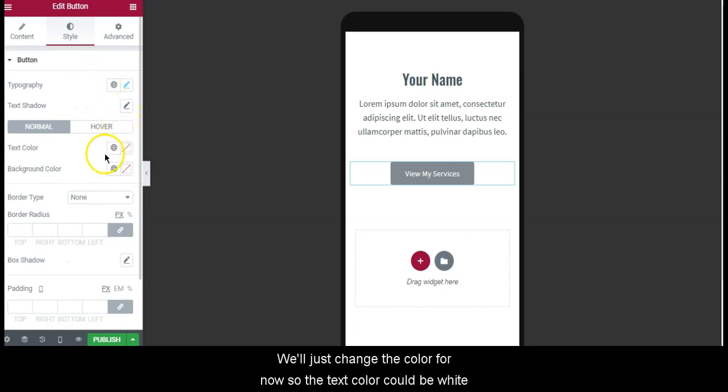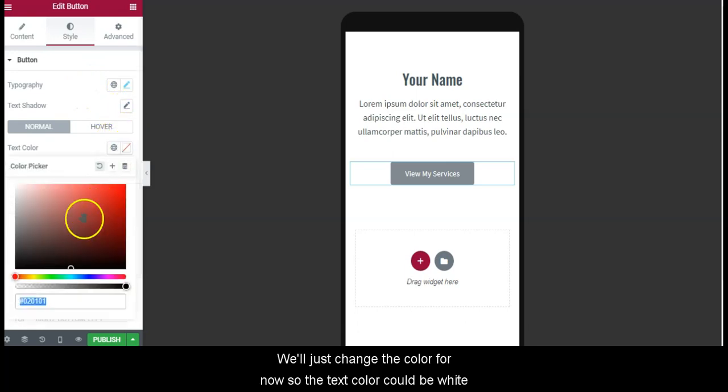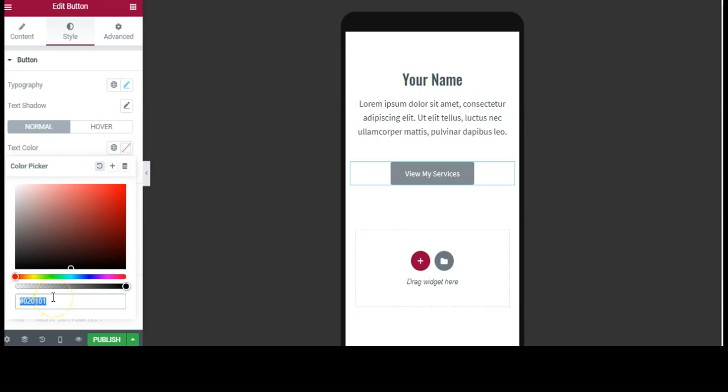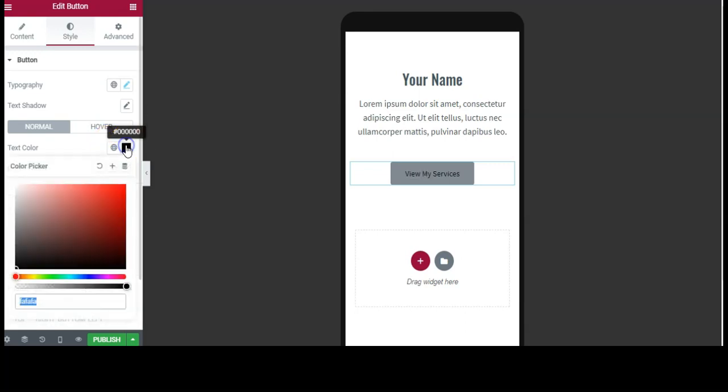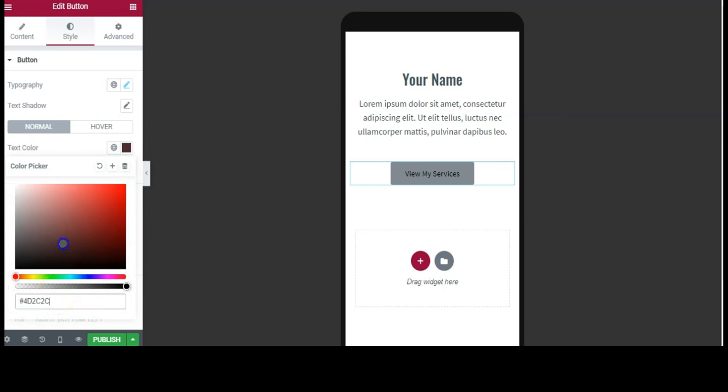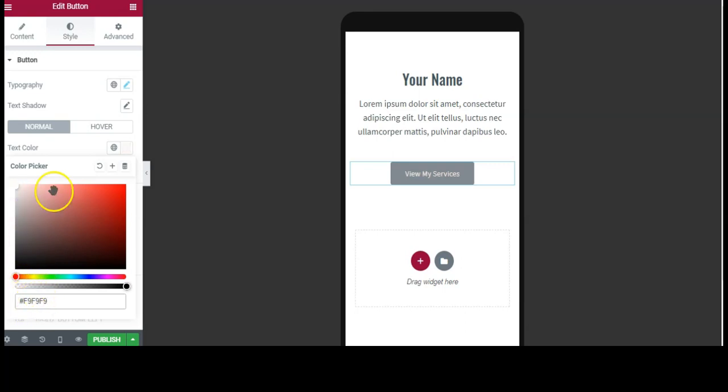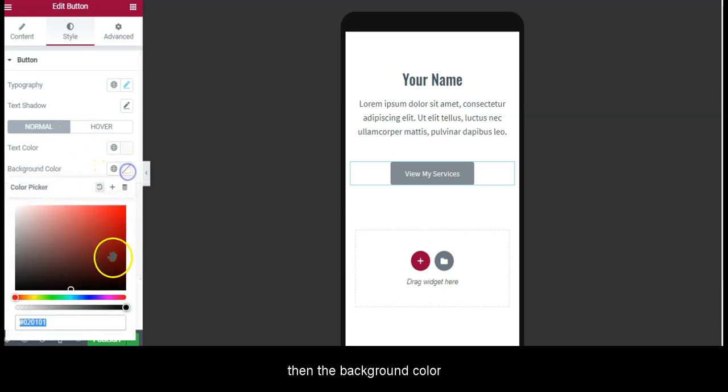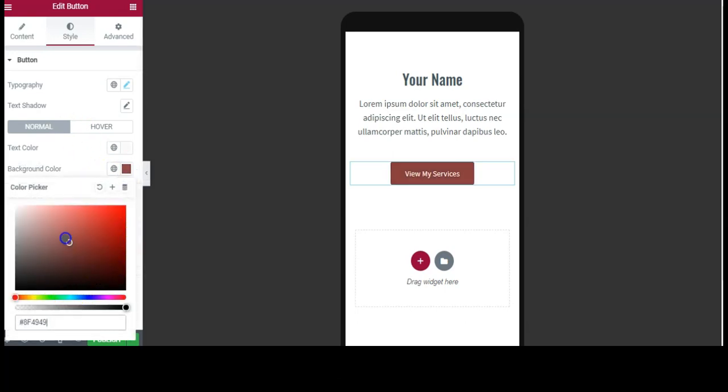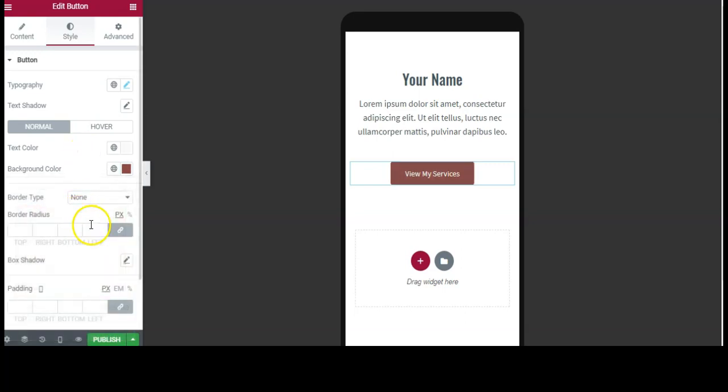We'll just change the color for now. The text color we'll change, and then the background color. You can also change the border radius here.